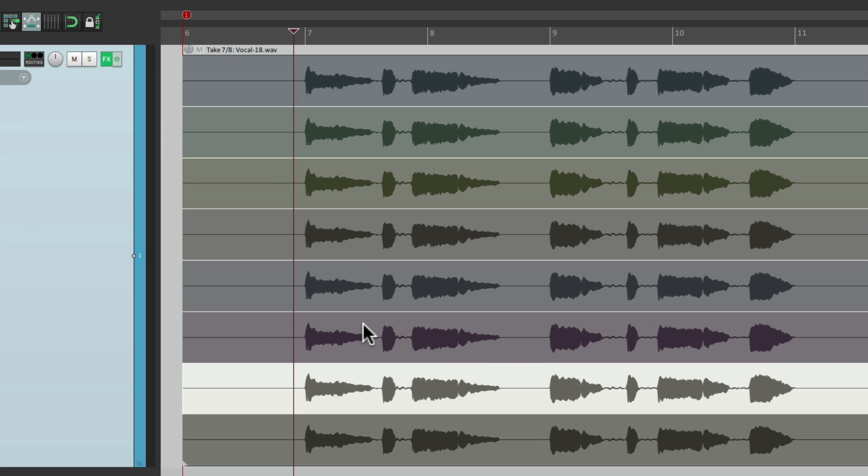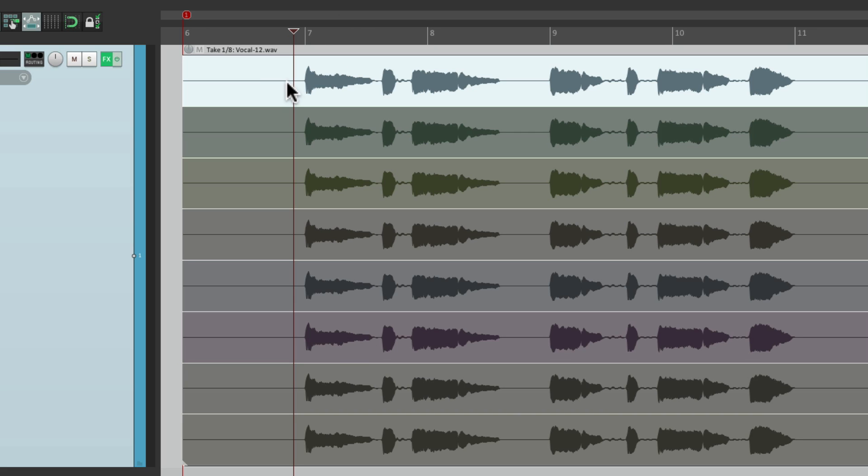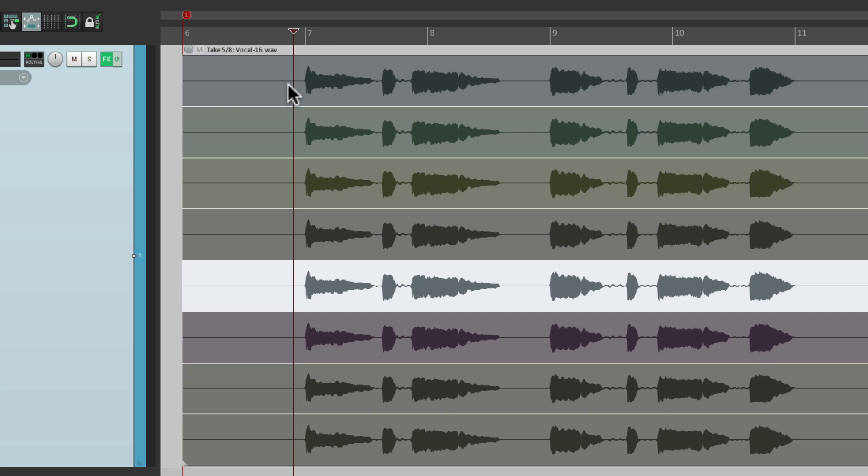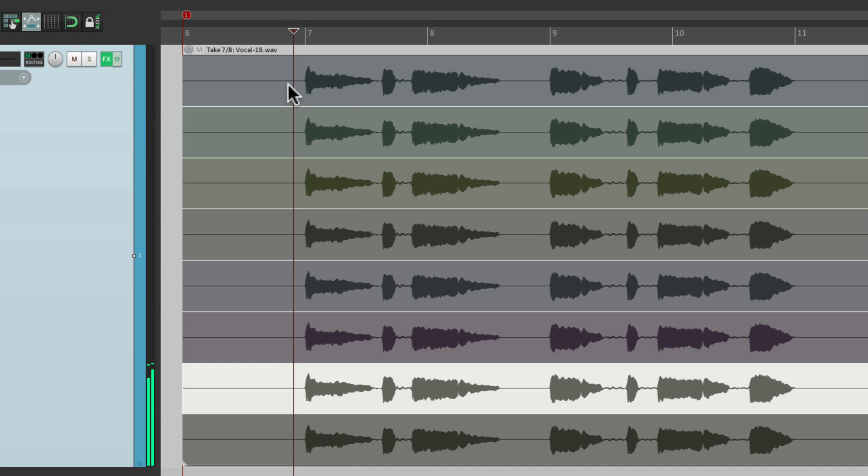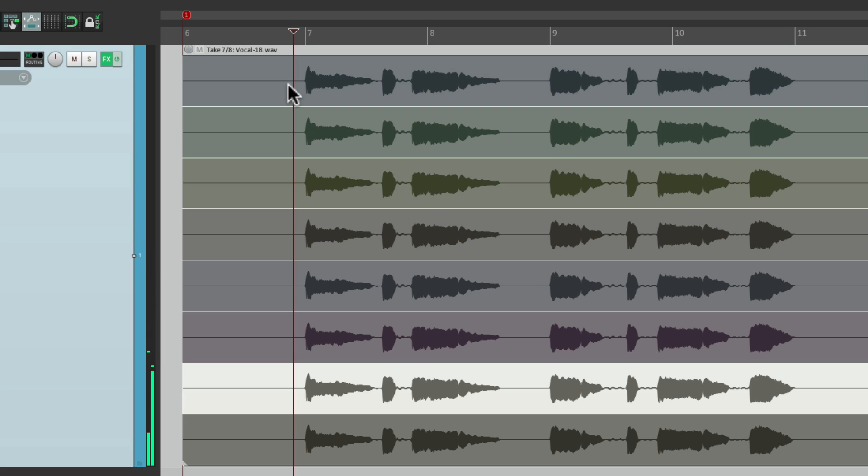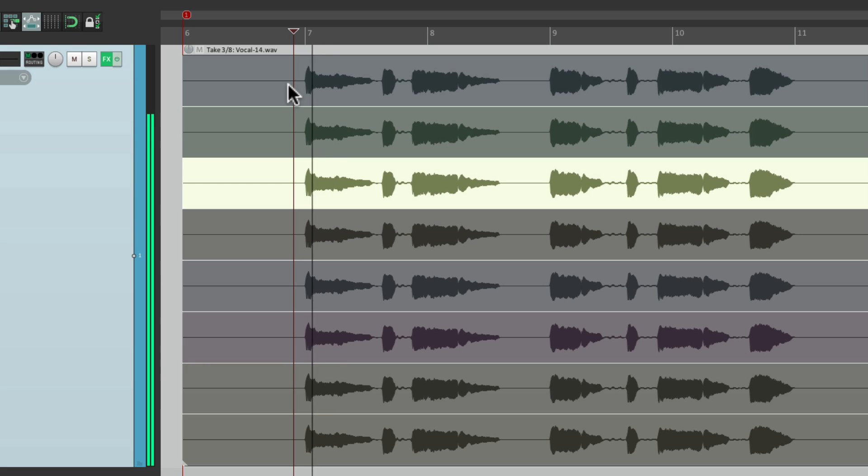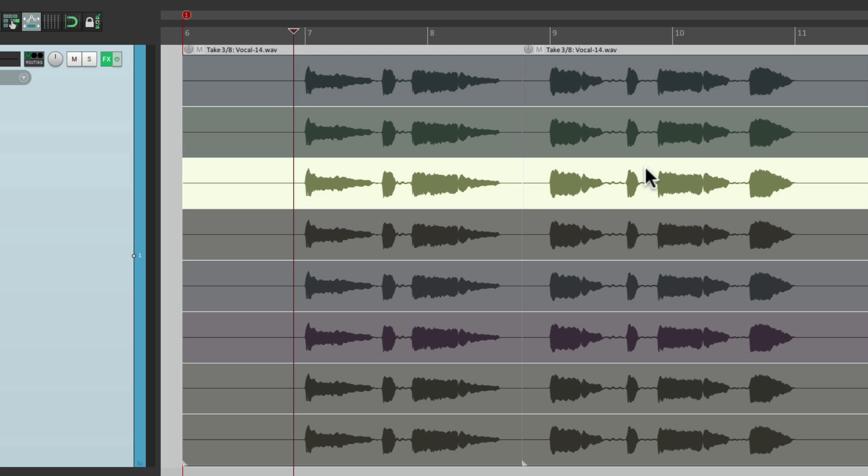And we can use the keyboard shortcut to choose our takes. Just choose the item we want to switch, hit five to jump to five, or seven, or three. And as we're comping through the part, we might want to split right over here, maybe over here, and choose between each take.